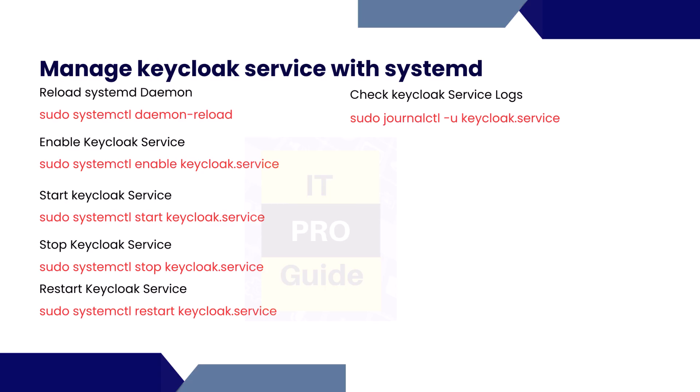Now we have everything ready. These are the list of commands—some we already tried earlier. These are the commands that you need to run: reload the systemd file, then you can enable Keycloak service using systemctl enable, then you can start, stop, restart. If you want to check the logs then you can use the last command journalctl.